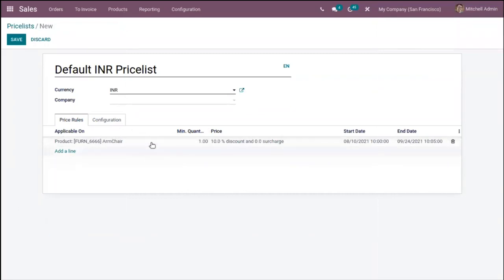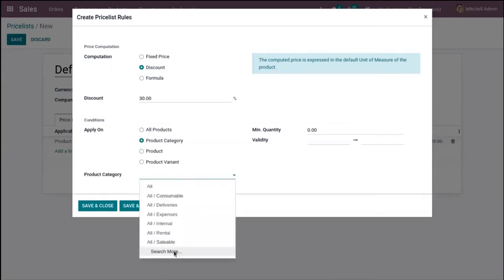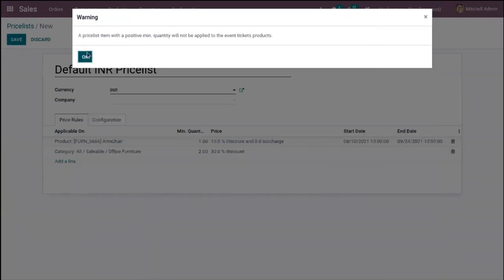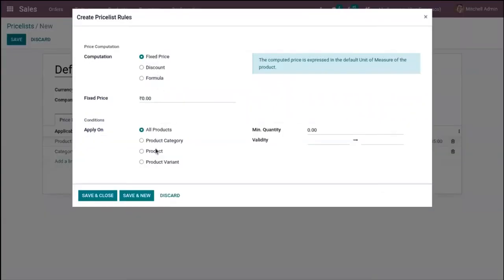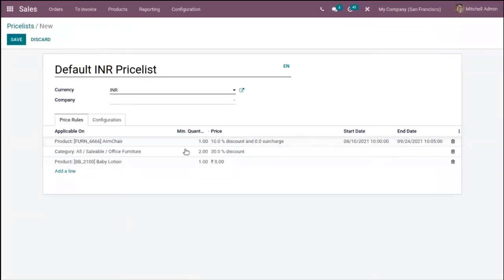One price rule has been added — the price is computed using our formula for the product Armchair. You can add more price rules. Let me compute a discount — I'm giving a 30% discount for a product category. I'm giving a 30% discount for products belonging to Office Furniture. You can see I have added three price rules total.